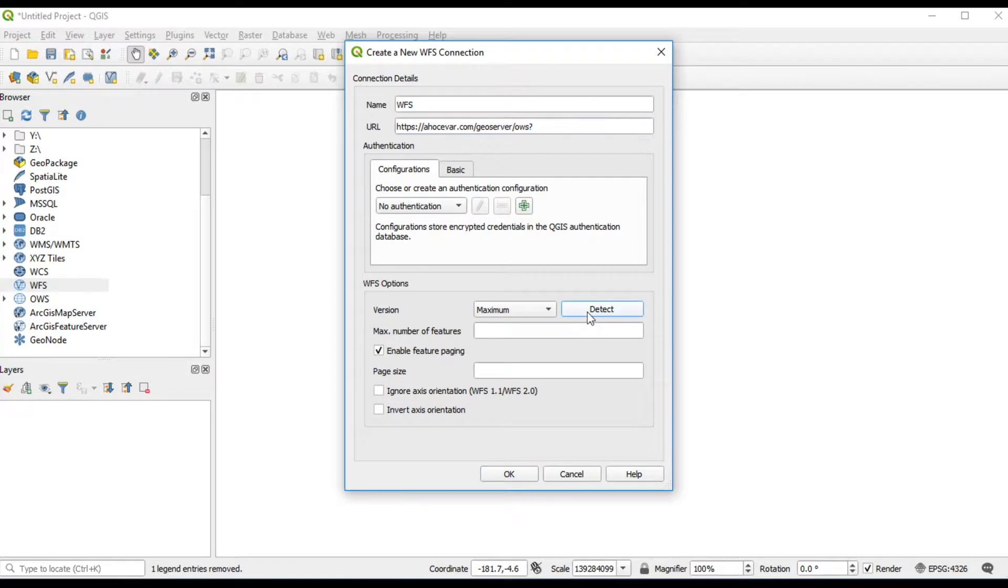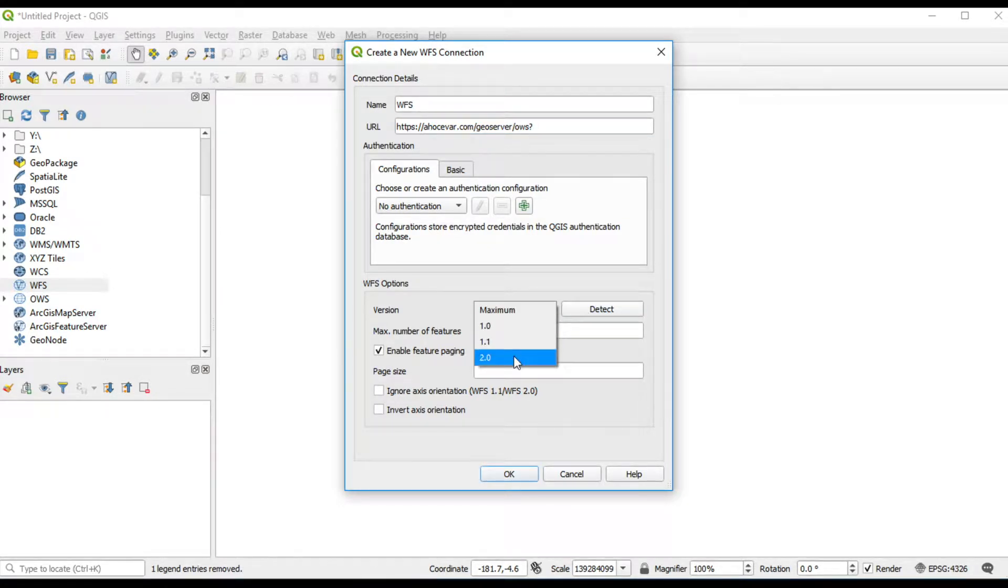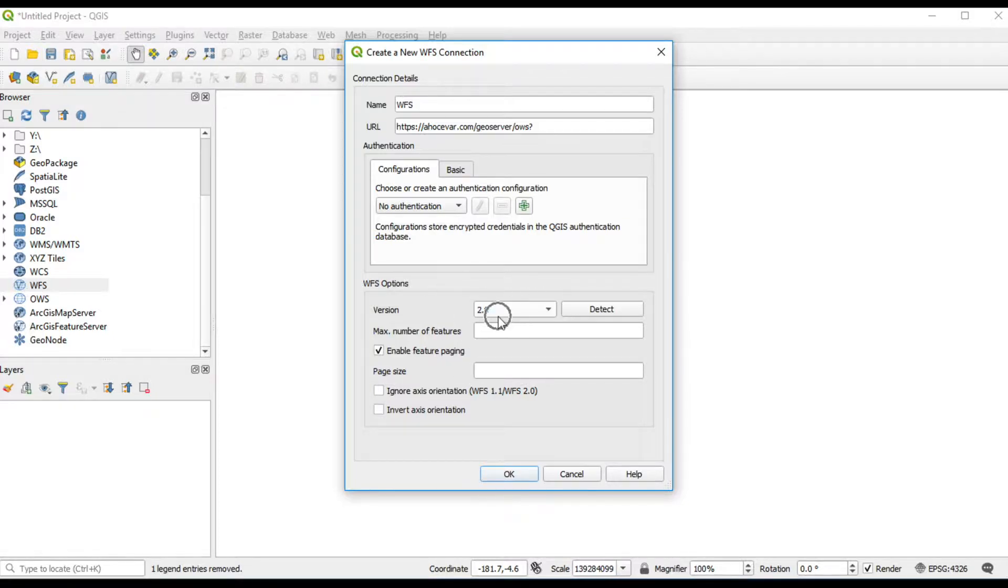In my case, I choose WFS version by click on the dropdown and select version 2.0. Click OK.